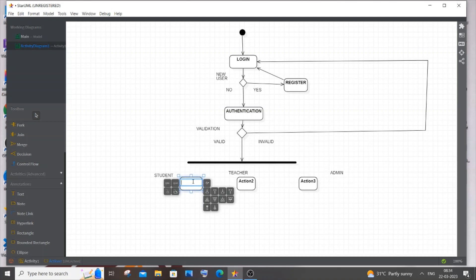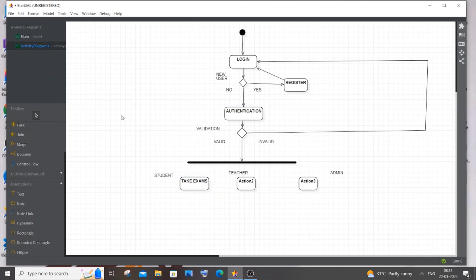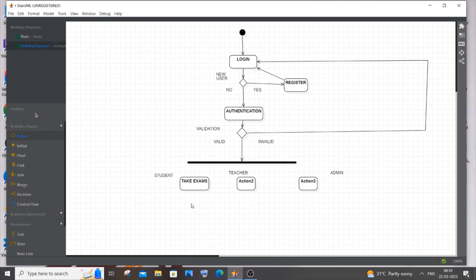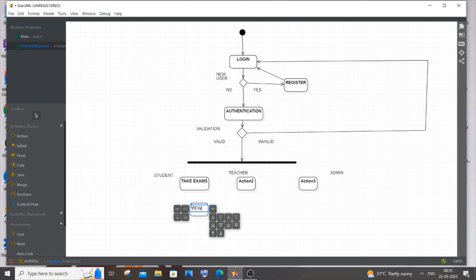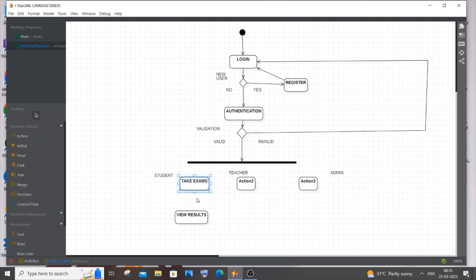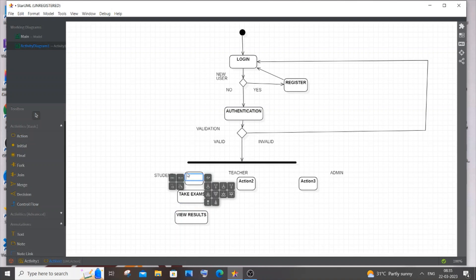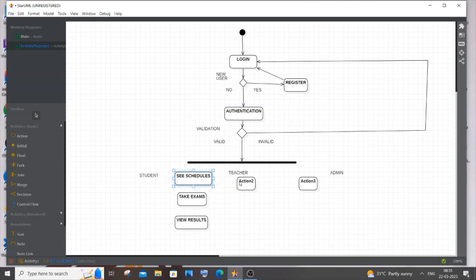The Student's main purpose in an examination system is to take exams. After taking an exam, the student can view results and also see exam schedules. These are the primary actions for the student in this system.